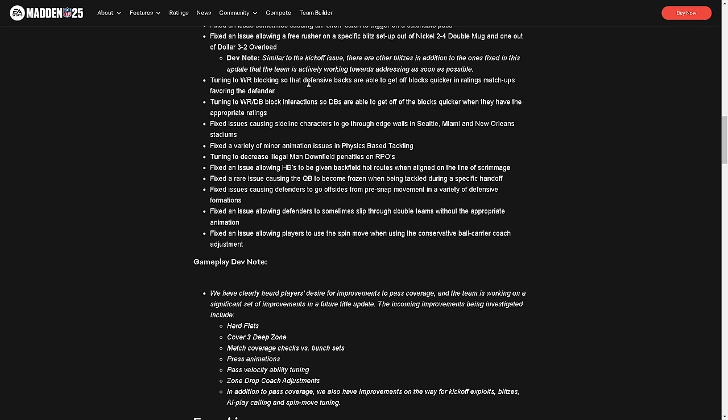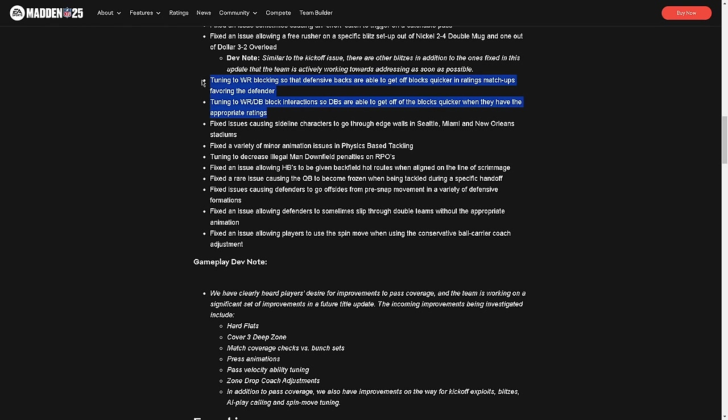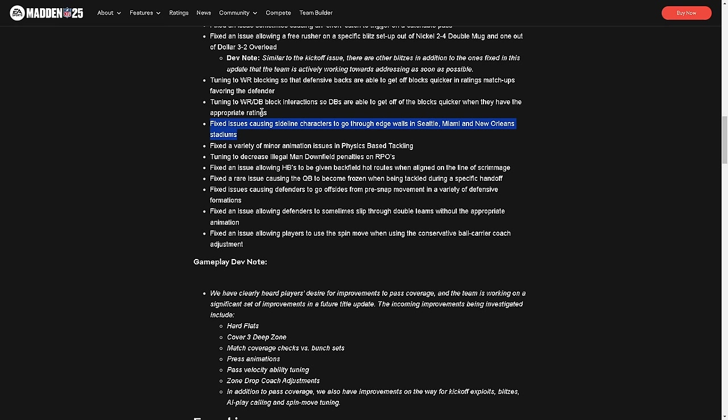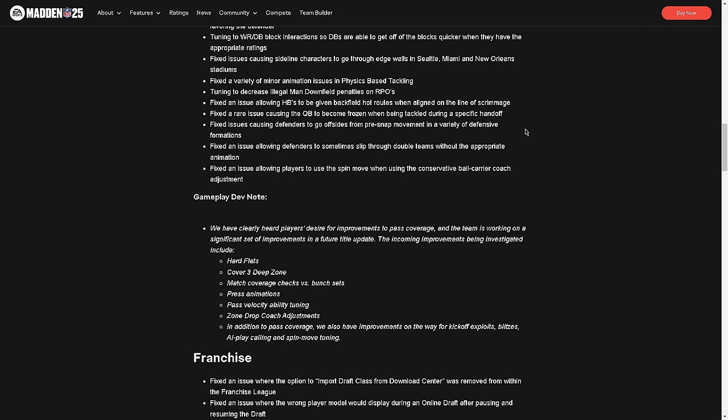Tuning to wide receiver blocking so that defensive backs are able to get off blocks quicker. Tuning to wide receiver DB block interaction so DBs are able to get off the blocks quicker when they have appropriate ratings. I literally don't even know what that means or why that matters, because I don't see this being a major issue. Fixed issues causing sideline characters to go through edge walls. I'm super thankful we fixed this - let's fix zones, Madden. Every score is 70 to 70 and we're sitting here fixing characters going through the wall. Fixed a variety of minor animation issues. Decreased illegal man downfield on RPOs. So we made RPOs better, I can't wait.